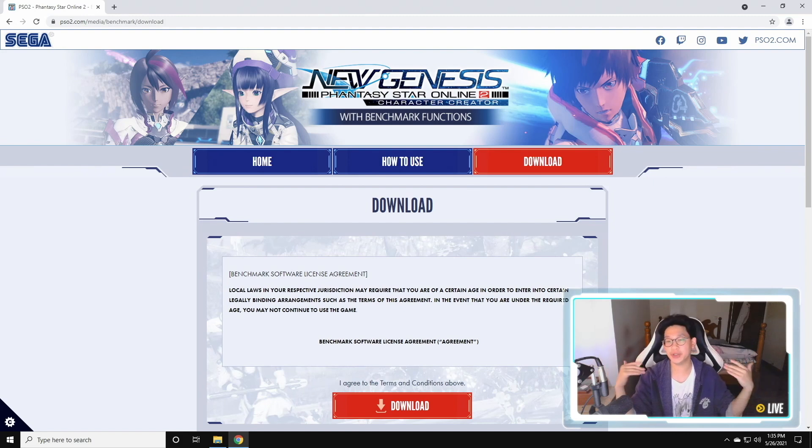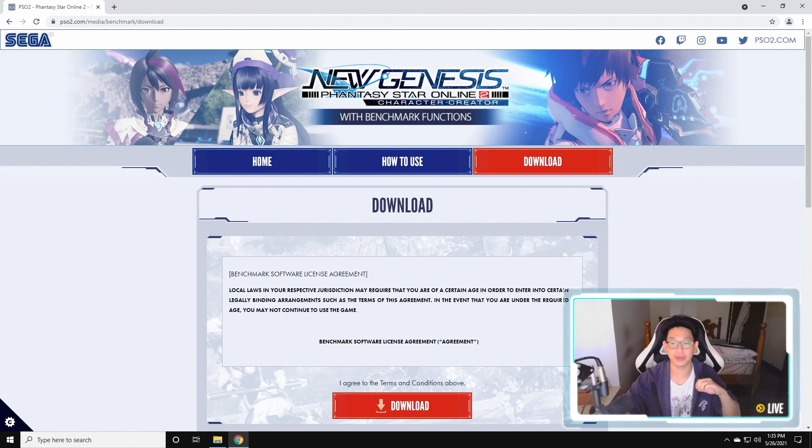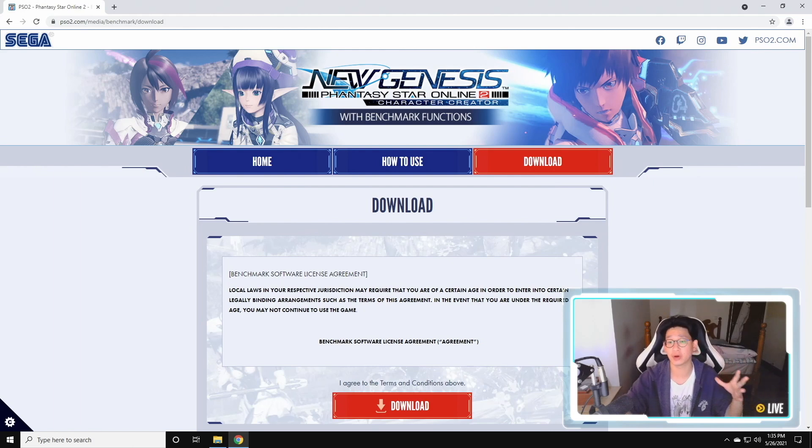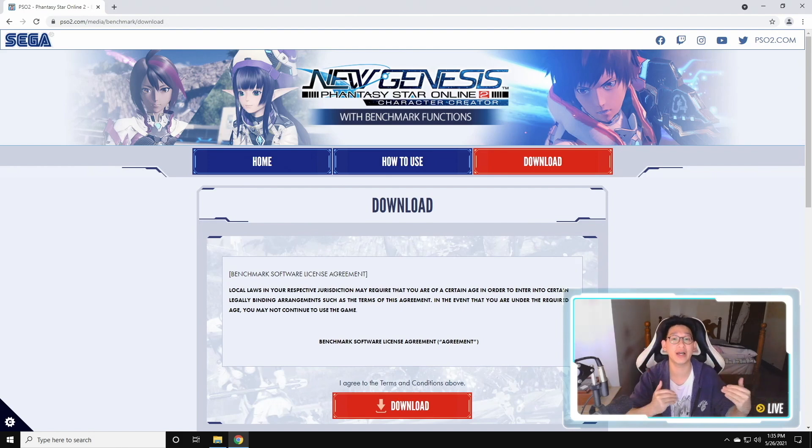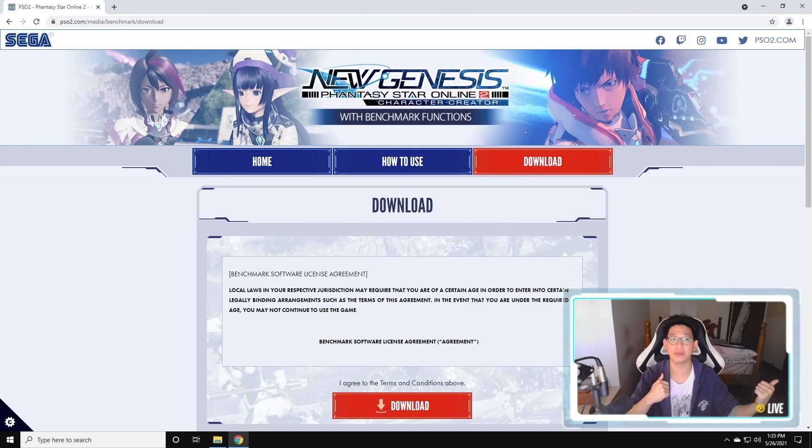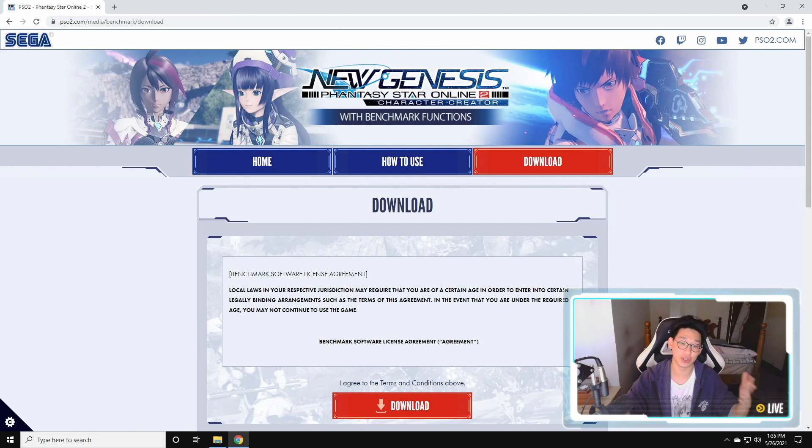Good morning everyone, today I'm going to be showing you how to download and install as well as use the character creator because there have been quite a lot of questions. A lot of people are really confused on how to actually save their profiles so that when New Genesis finally does come out, you're just able to port over all of your presets, load them, save it onto your new character and you're good to go.